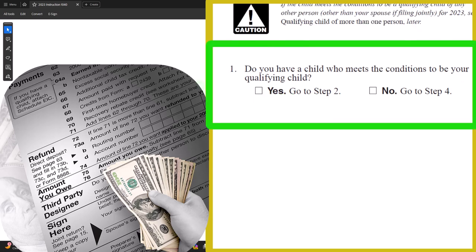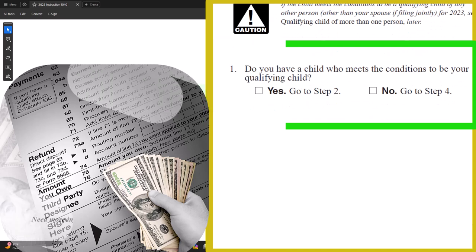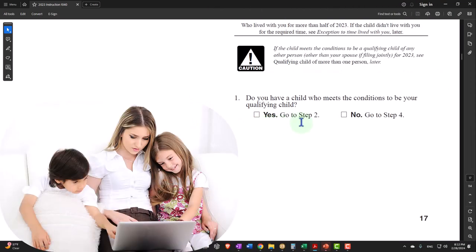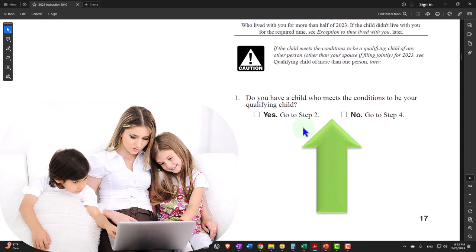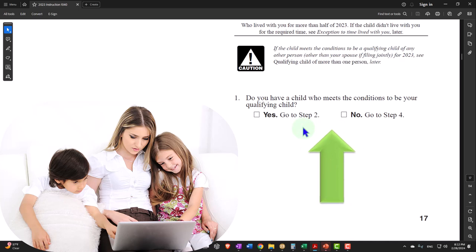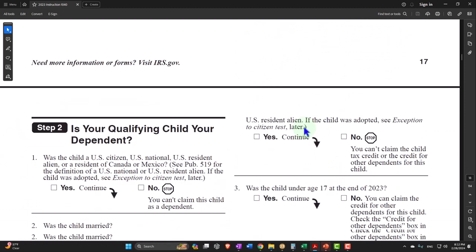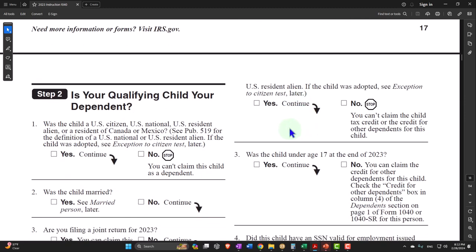Number one, do you have a child who meets the conditions to be your qualifying child? If yes, we go to step two. If no, we go to step four. If yes, then we're going to go to step two. But if they didn't, you'd go to step four because you would imagine then they're not going to be qualifying as a qualifying child, but you still might try to get the dependent credit, which would be the less beneficial credit, but still beneficial.